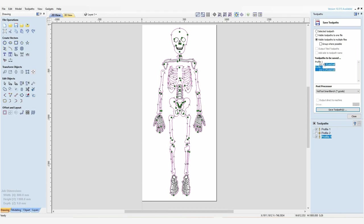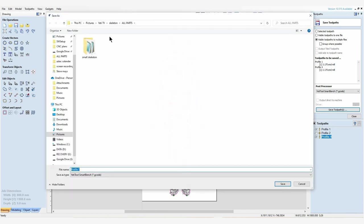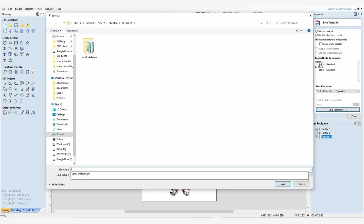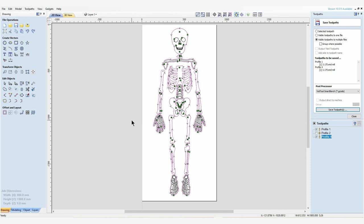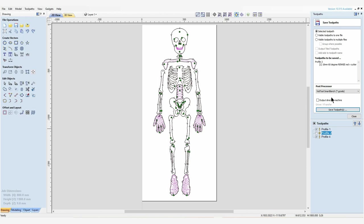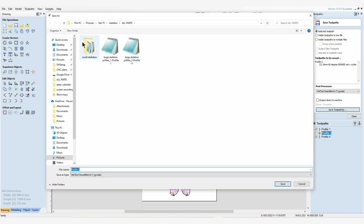We're going to click save toolpath, and we've got our skeleton here so we will select that as large skeleton profiles. That one's now saved, and then we'll come up to select toolpath here and we will just highlight profile 2. As you can see that's our 10 millimeter by 60 degree v-carve bit, and we will just save that under large skeleton v-cuts.